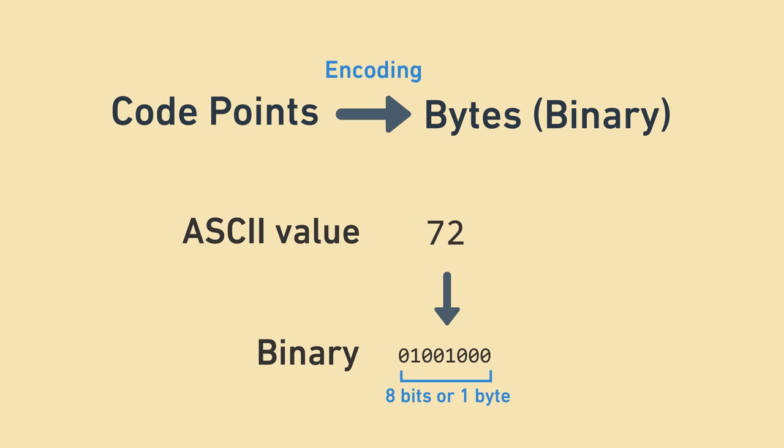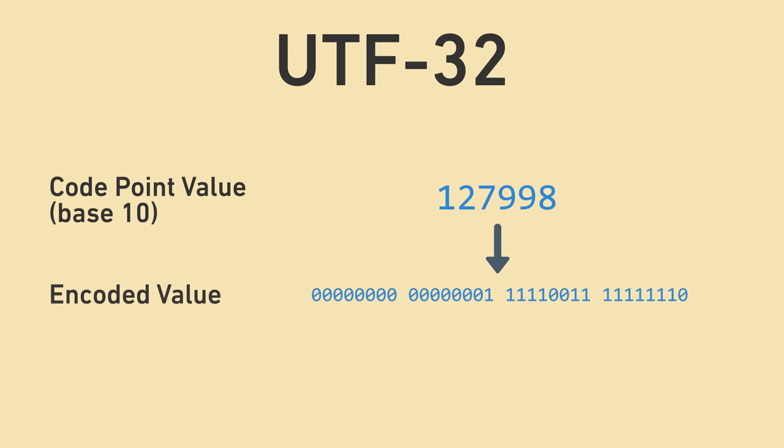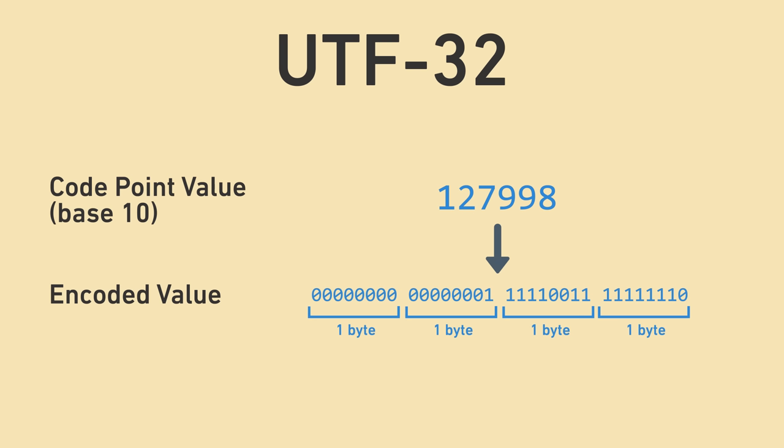There's more than one because they each have their pros and cons. Let's look at one called UTF-32. UTF-32 takes each code point value and converts it to binary, which takes up 4 bytes, which is 32 bits, hence the name UTF-32. This is similar to ASCII, which maps the ASCII value to 1 byte, except it takes 4 times the space. Here's what a string looks like when encoded as UTF-32.